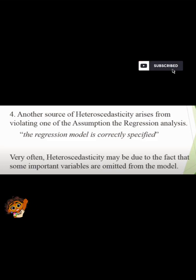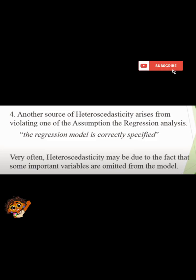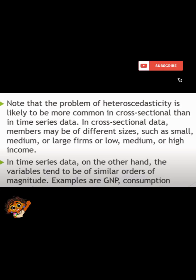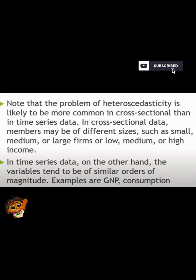Another source of heteroscedasticity arises from violating one of the assumptions of regression analysis — that the regression model is correctly specified. Very often heteroscedasticity may be due to the fact that some important variables are omitted from the model. It is also important to note that the problem of heteroscedasticity is more common in cross-sectional data than in time series data. In cross-sectional data, members may be of different sizes such as small, medium, or large firms, or low, medium, or high income. In time series data, the variables tend to be of similar orders of magnitude, for example GNP.